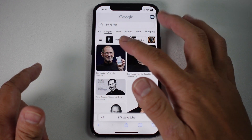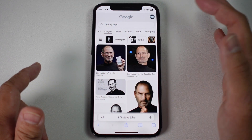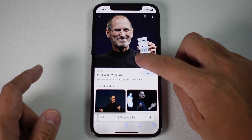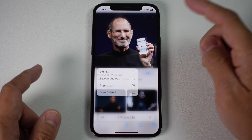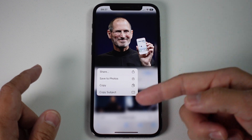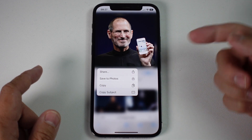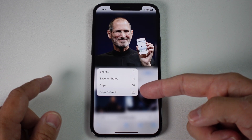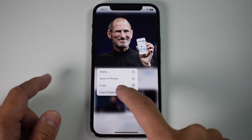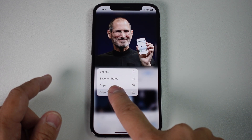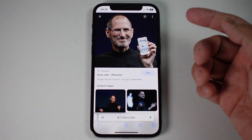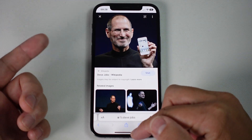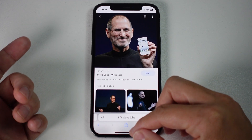So when we have Safari open and we click on a photograph, what we need to do is hold down on that picture, and then we have a menu that will pop up on the screen. The new one here is called 'Copy Subject' — that's new in iOS 16. I'm going to tap on this now, and what that's going to do is copy the subject from the photograph, and I can paste it into a new document.